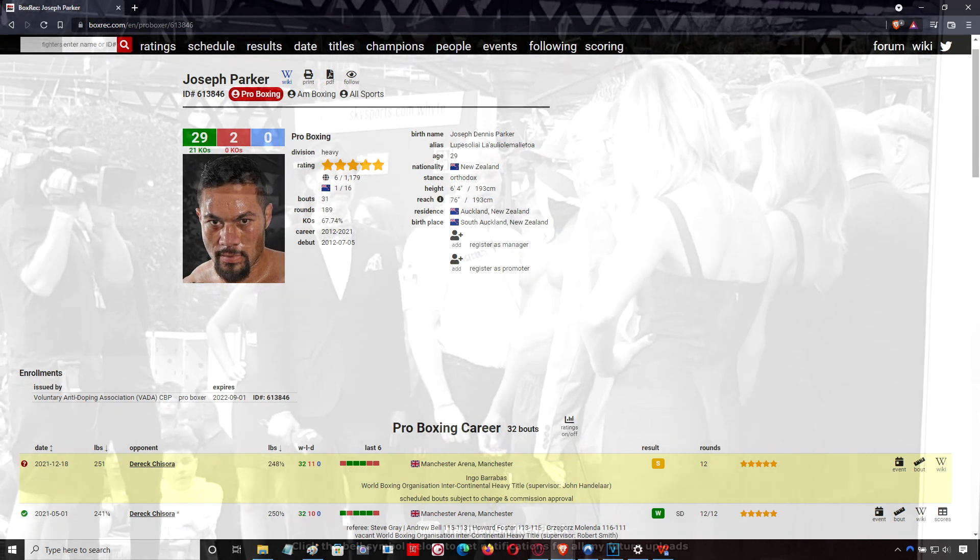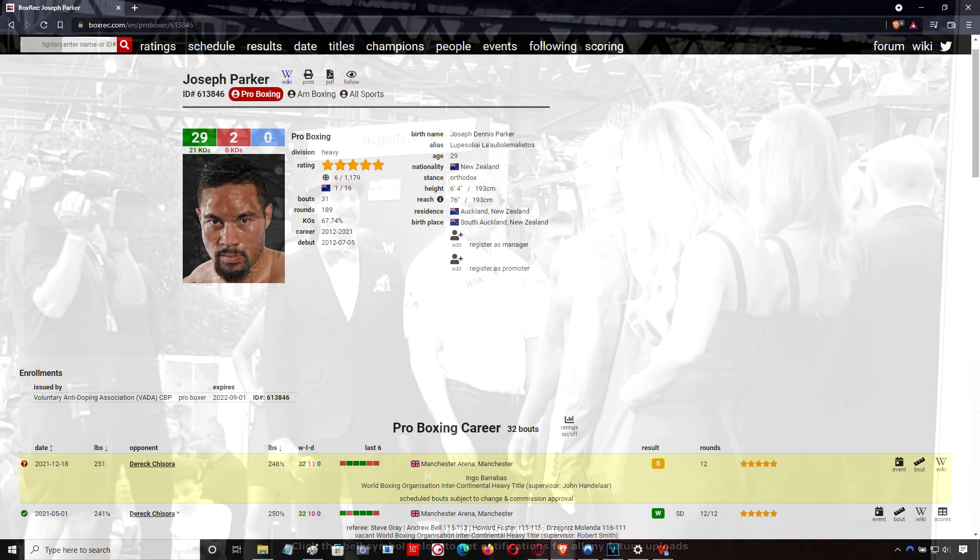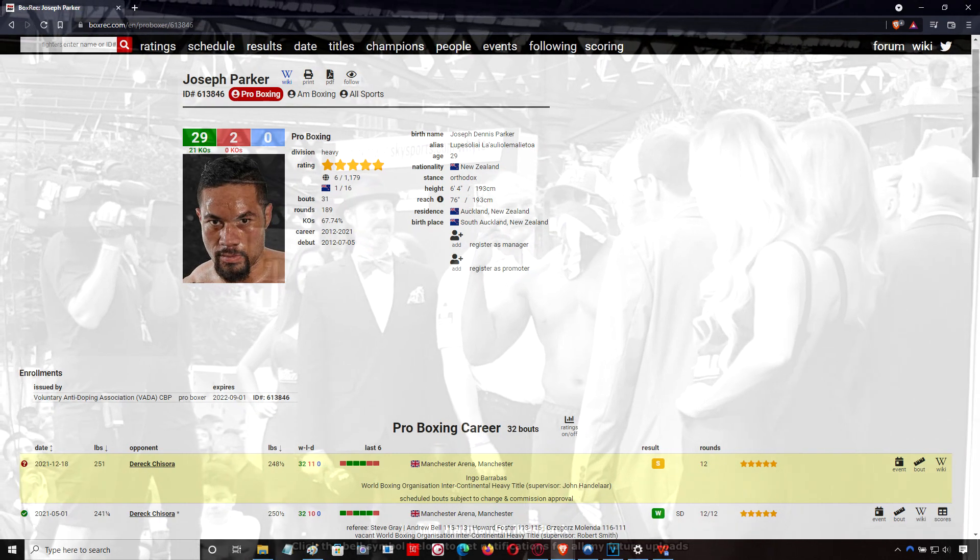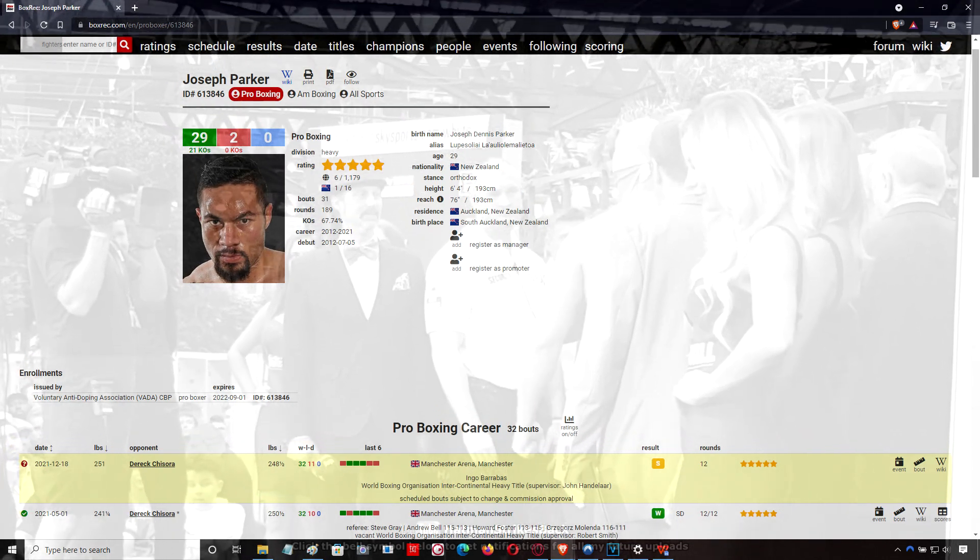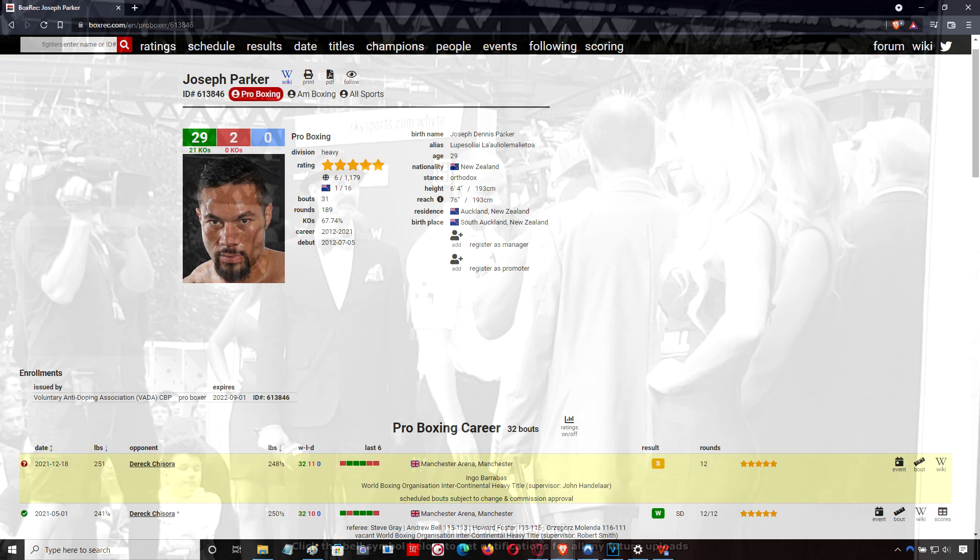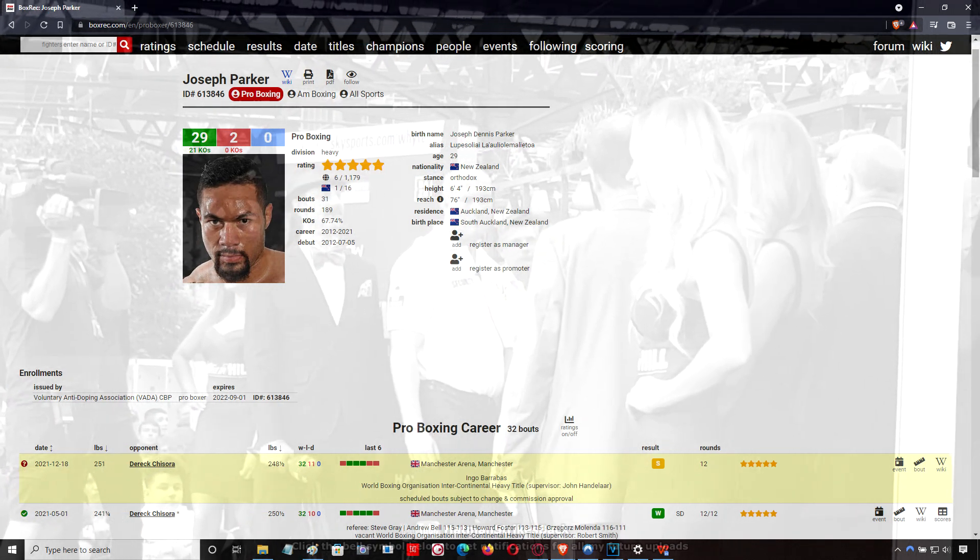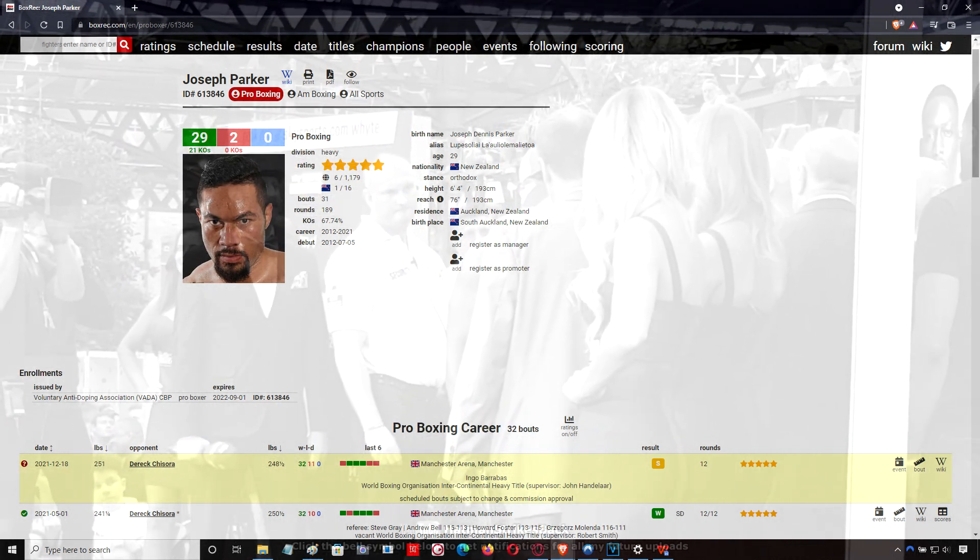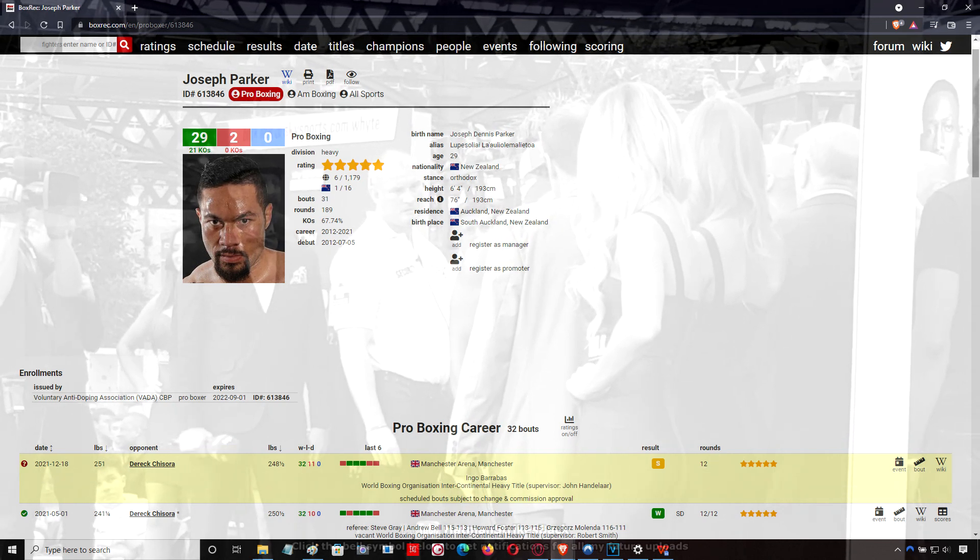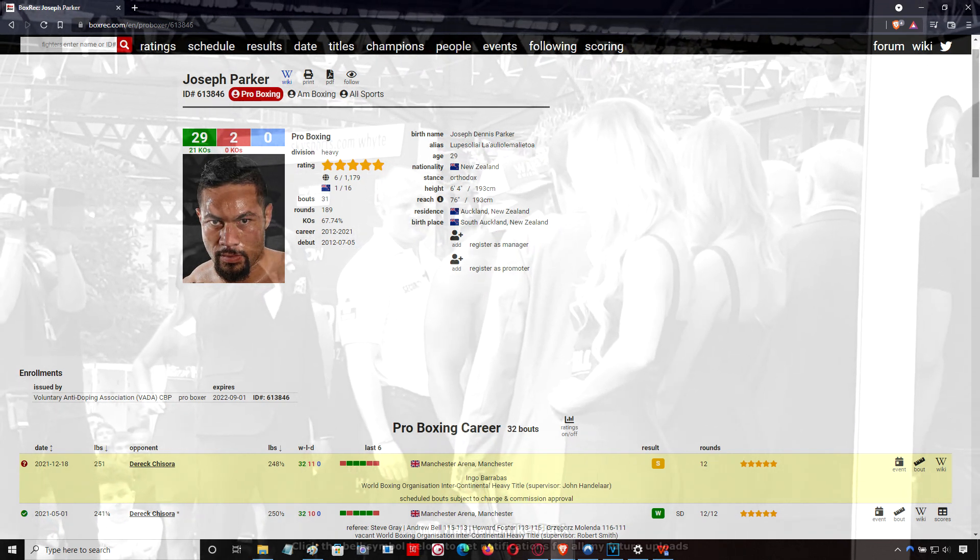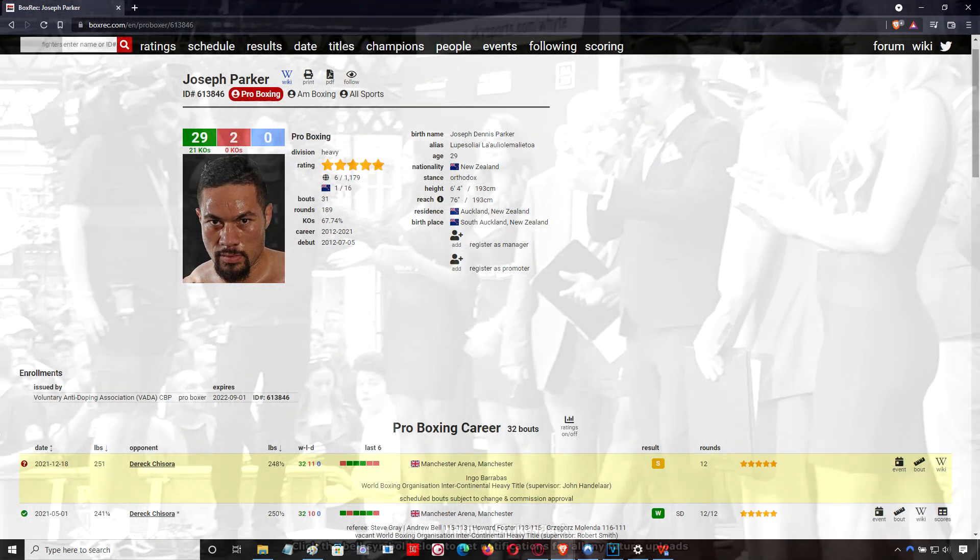Well, AJ trains at Team GB. So you see Derek Chisora, the heart he shows, no quit in him. And then you see Anthony Joshua, he doesn't have the same fire in his belly, he doesn't have the same do or die attitude. And that's what it takes in some fights. We're going to see if AJ can come back with that kind of attitude, that kind of desire.